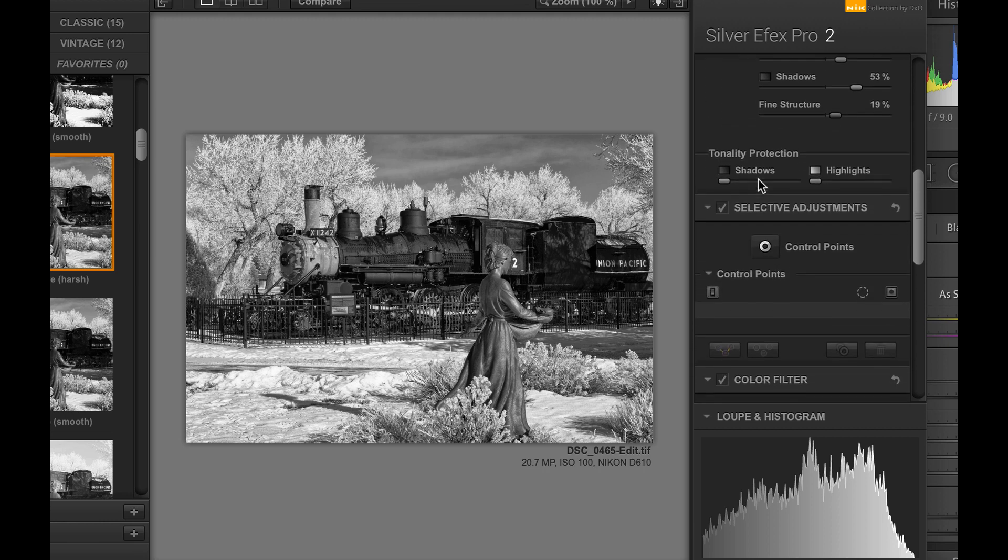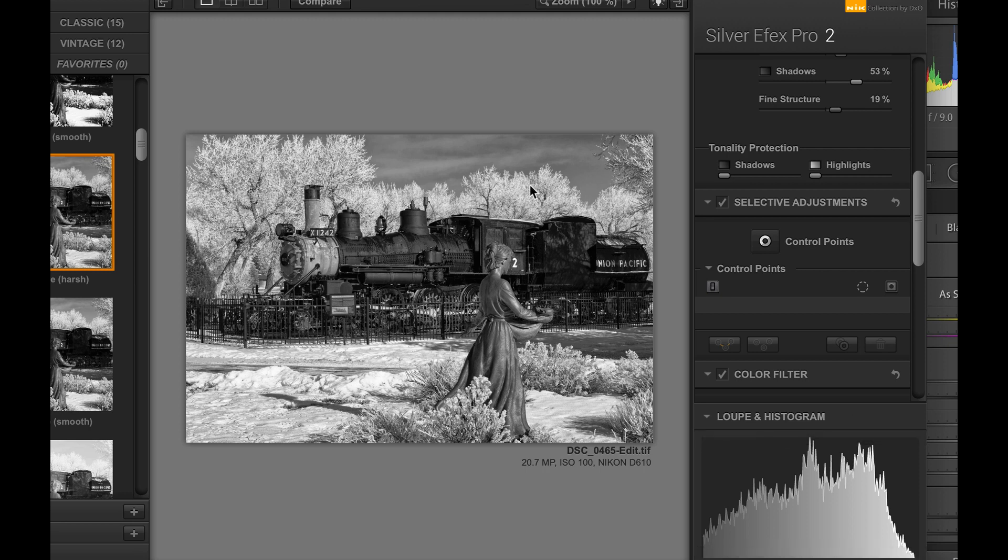As we scroll down, you can see the tonality protection. What this does is protect you in case you decide to blow out the highlights or make the shadows too dark. This will protect you from ruining your highlights or shadows. I'm not going to use that right now.